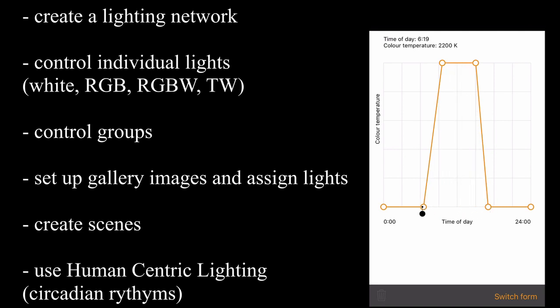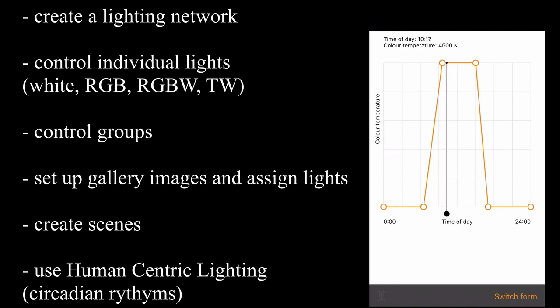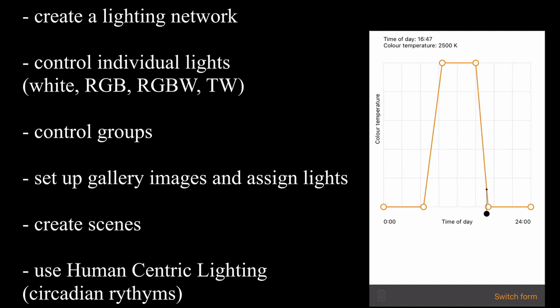So here, for example, in my porch light, it is 2200 Kelvin at half past six in the morning, and then by the time it gets up to half past nine in the morning, it's gone up to 4500 Kelvin. It then stays at 4500 Kelvin until around about three o'clock. Then from three o'clock until five o'clock, it drops back down to 2200 Kelvin.